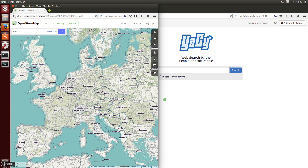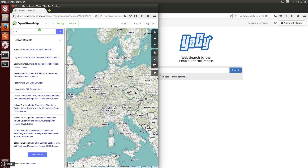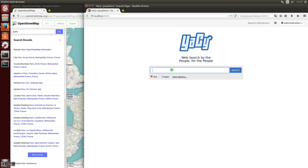Hello and welcome. This is YASI tutorial number 7, where I show you how to search for locations and show the search results on a map. This is the OpenStreetMap homepage, and if you search for something there you get a list of locations and you see the locations on the map if you mouse over the results.